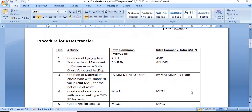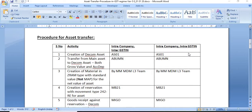So there are two separate cases: intra-company inter-GSTN and intra-company intra-GSTN. In both cases, the first step is creation of a decommission asset. You need to create a decommission asset using class 9917 and execute transaction code AS01. This is a finance activity.